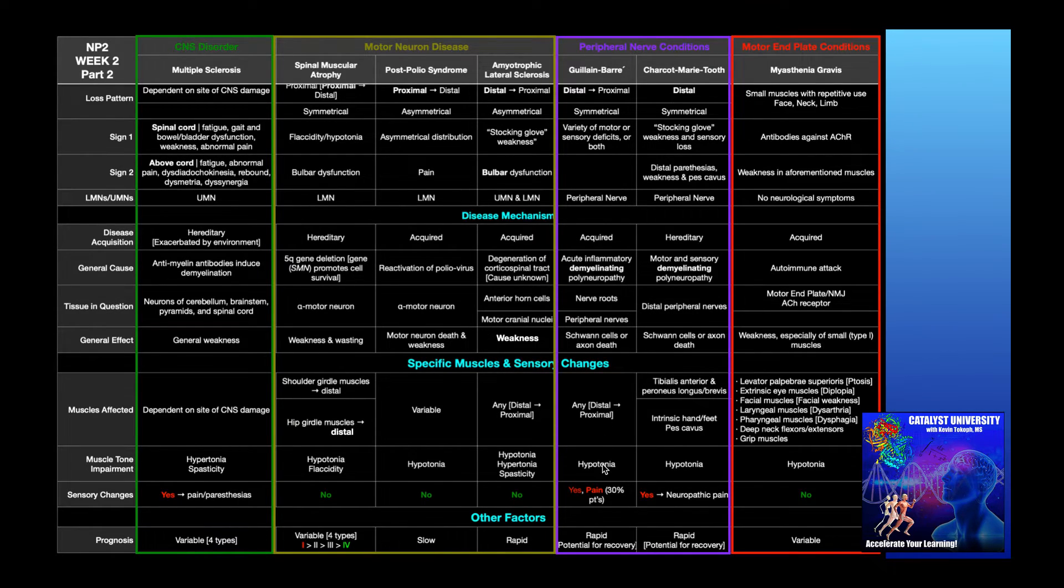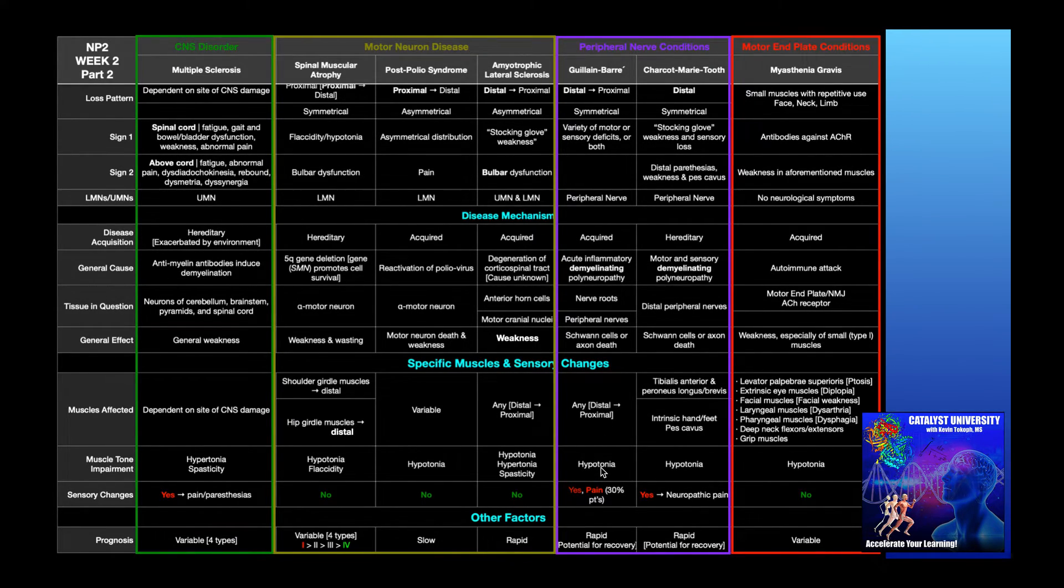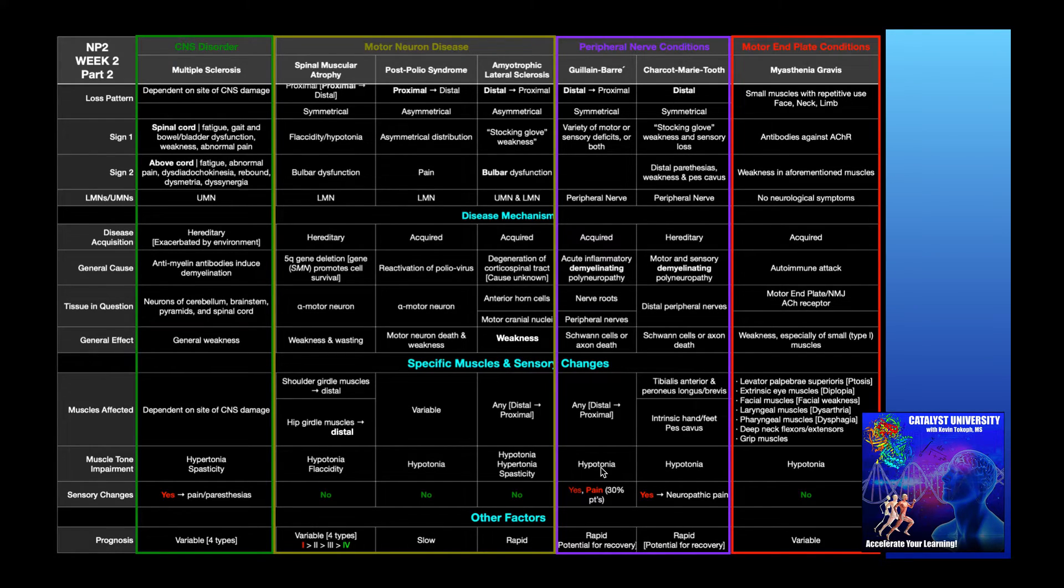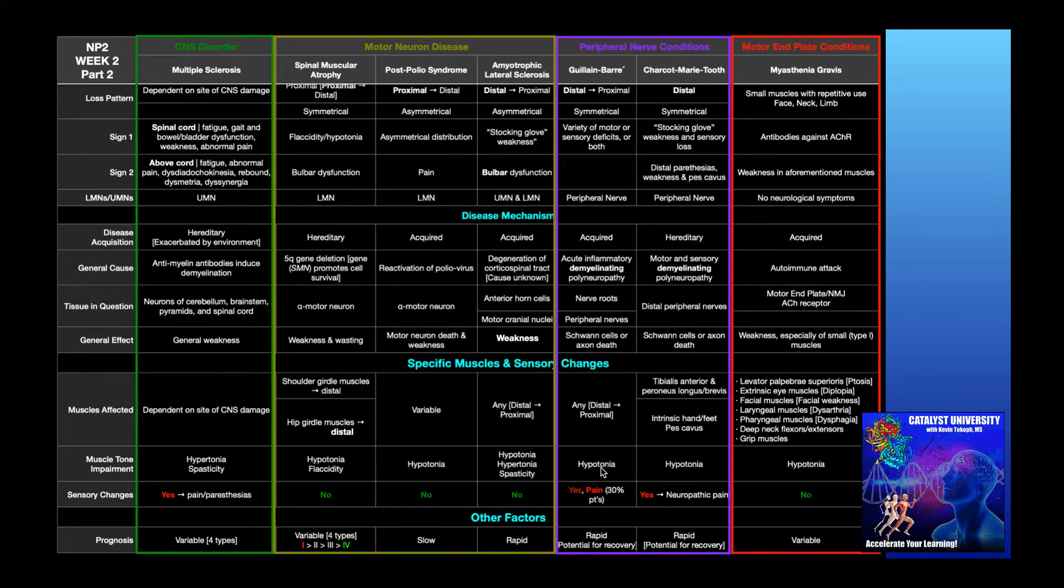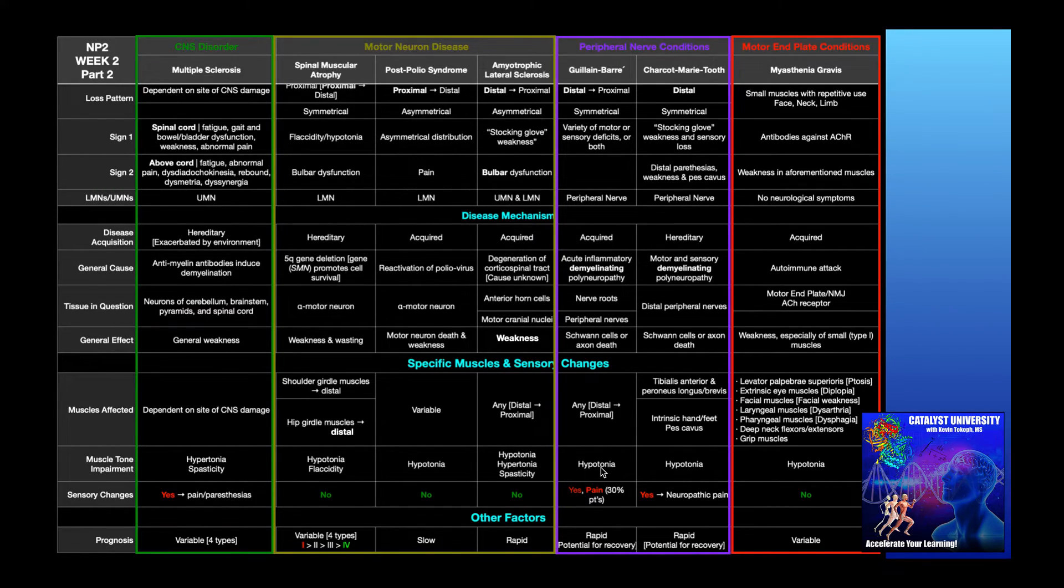And then the muscle tone impairment, the main thing we're going to see is hypotonia. Muscles become hypotonic. If you tested reflexes, you would probably also see they'd be hyporeflexic. So we're just looking at lower motor neuron signs.